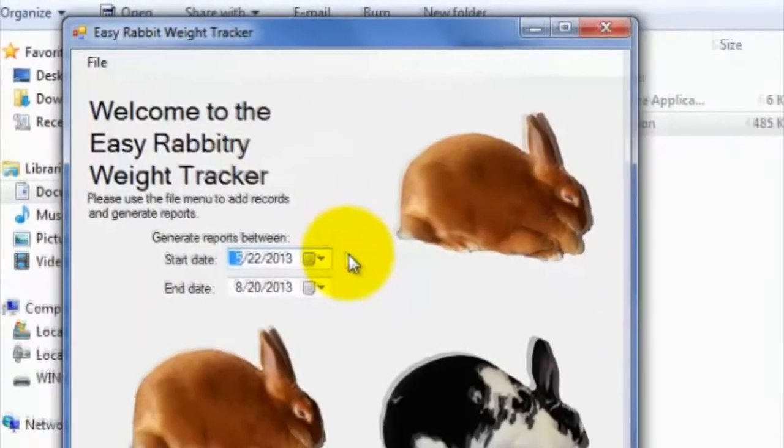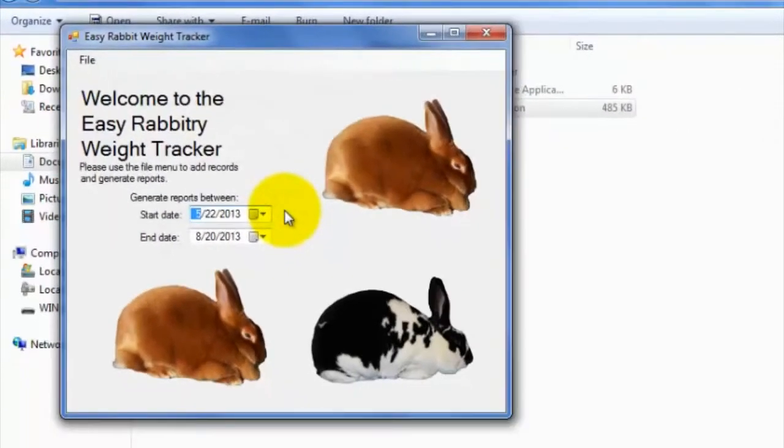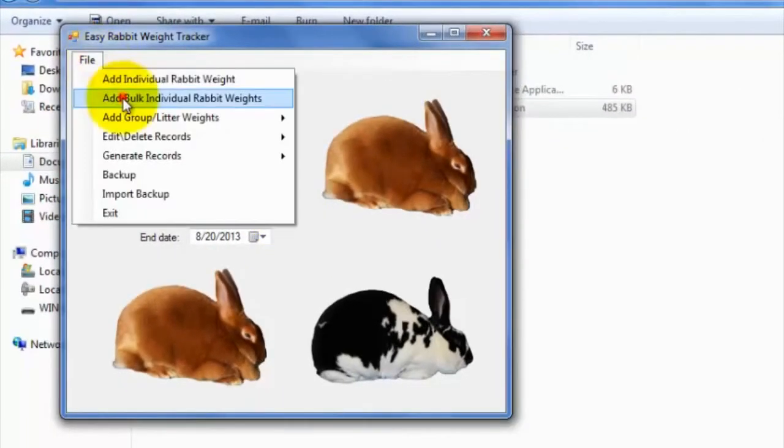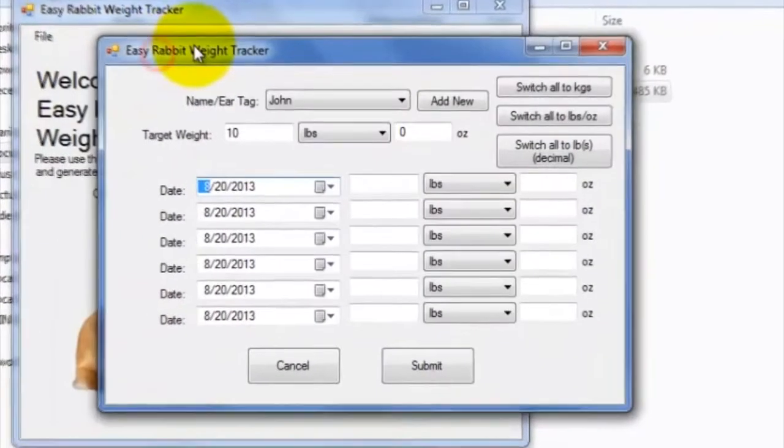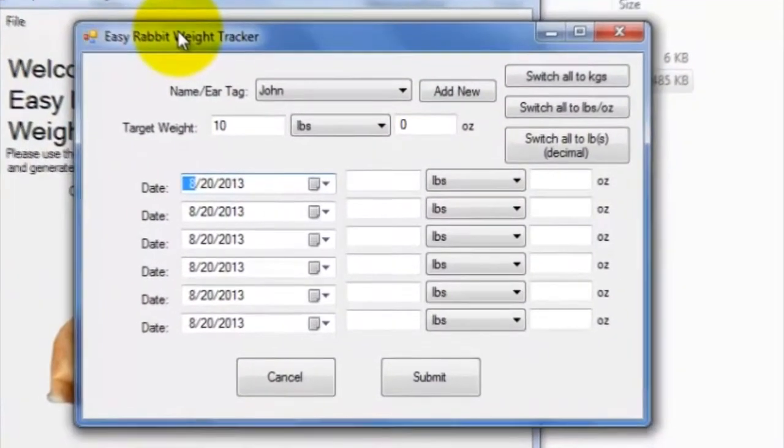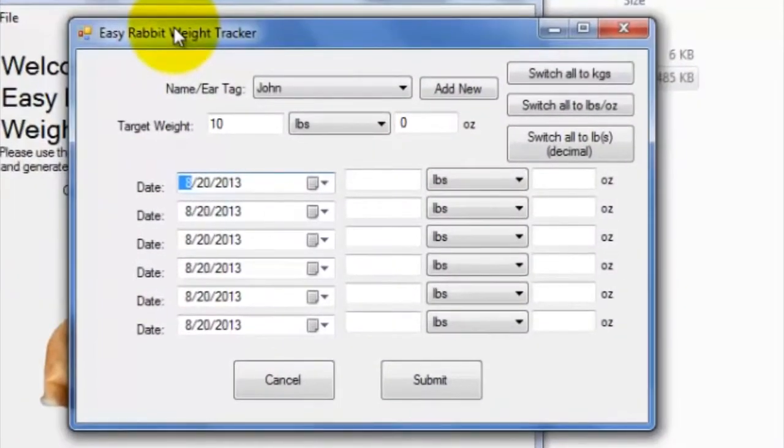Alright, now let me go ahead and click on the Add Bulk Individual Rabbit Weights tab. This tab is very similar to the previous tab, except it allows you to input multiple rabbit weight records for a given rabbit.